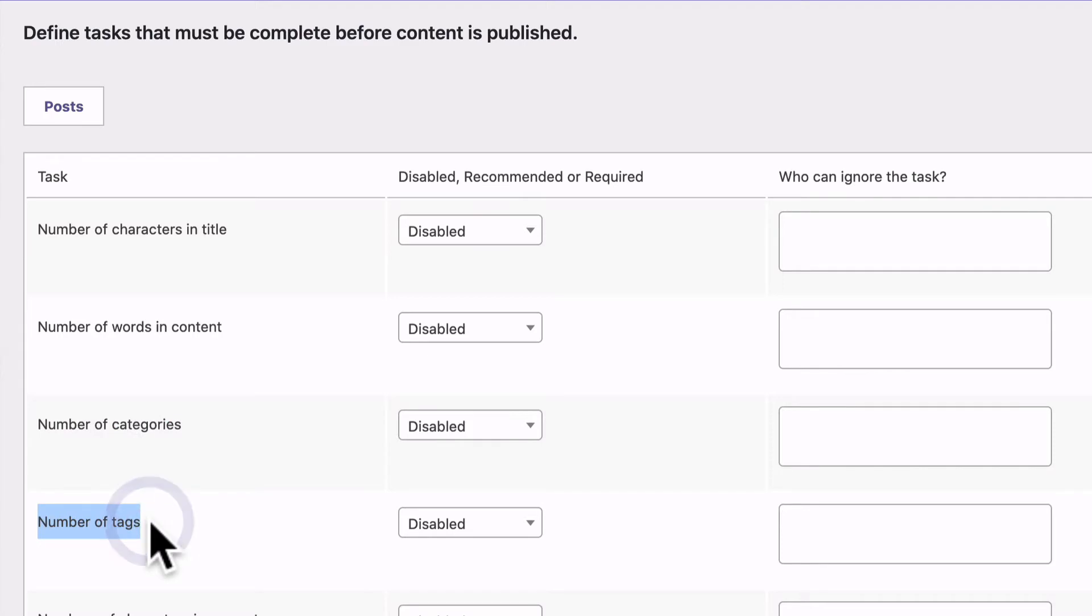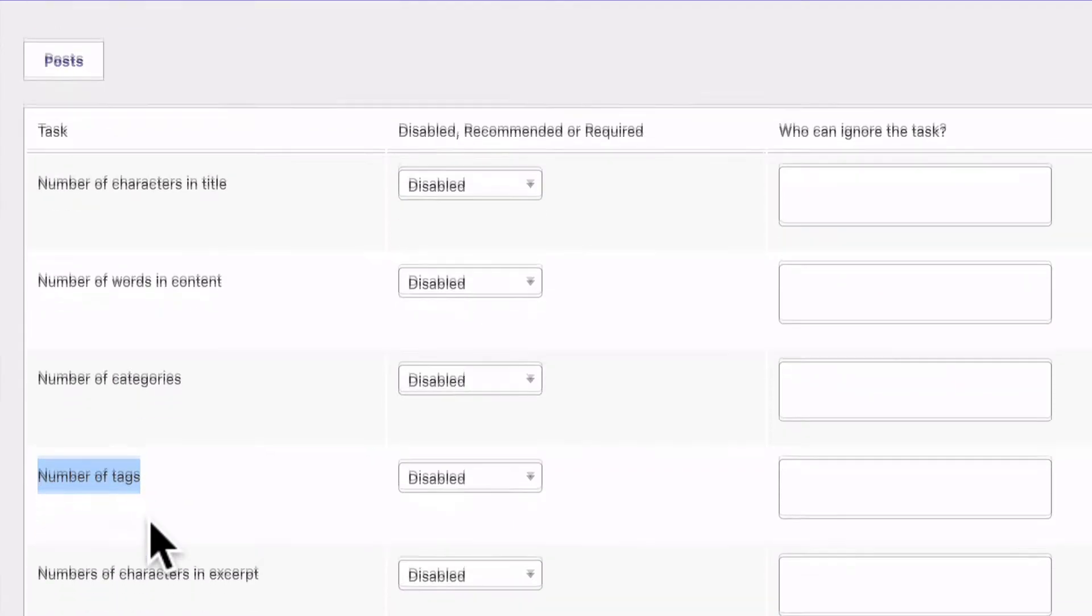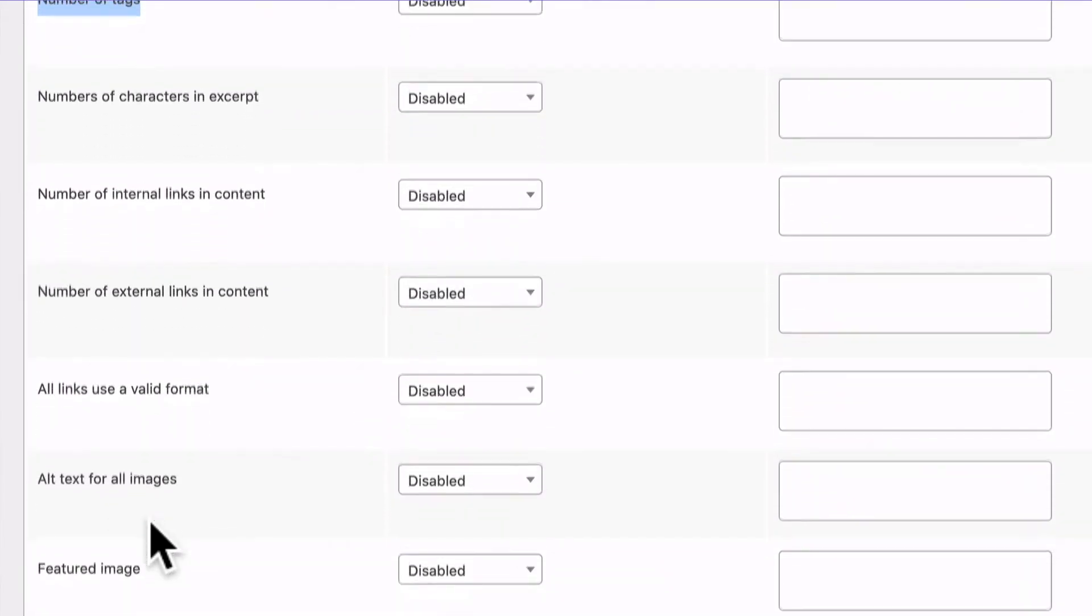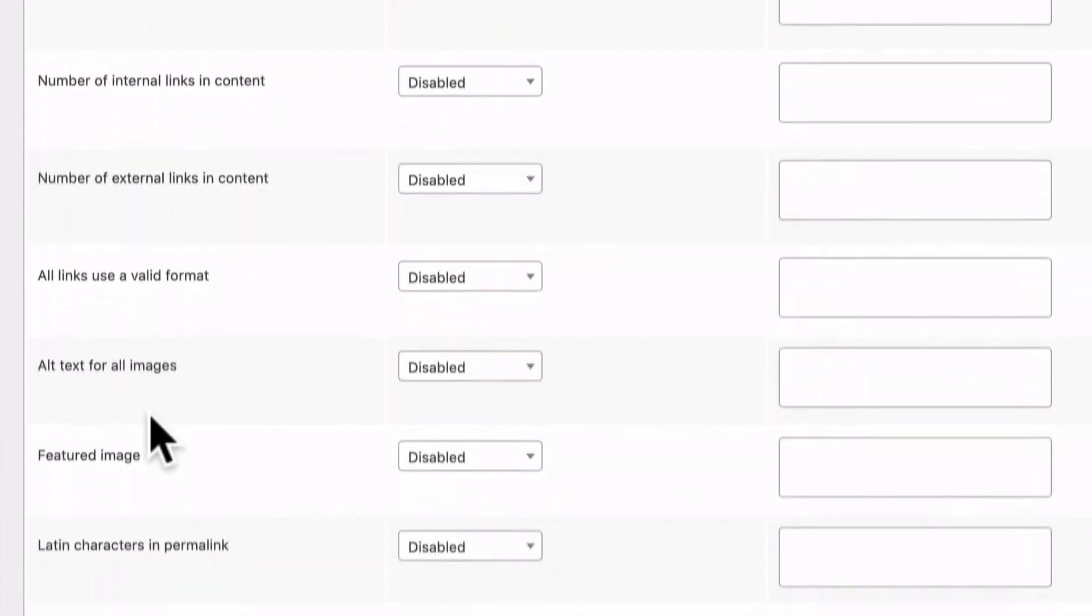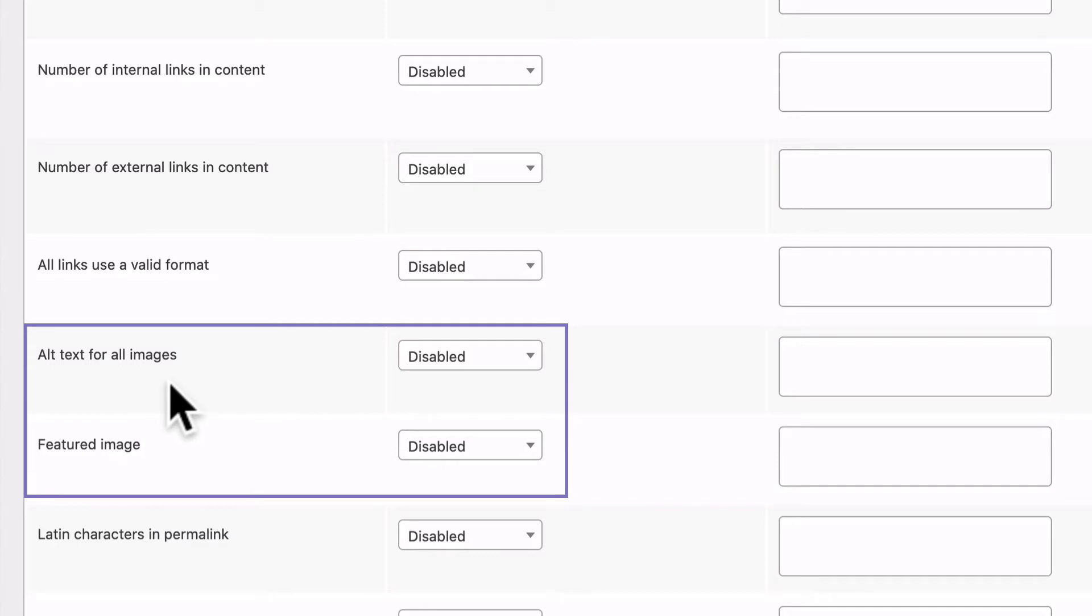All sorts of useful things to make sure that your content meets your standards. And if you scroll down you'll find two different requirements to optimize the images in our content.